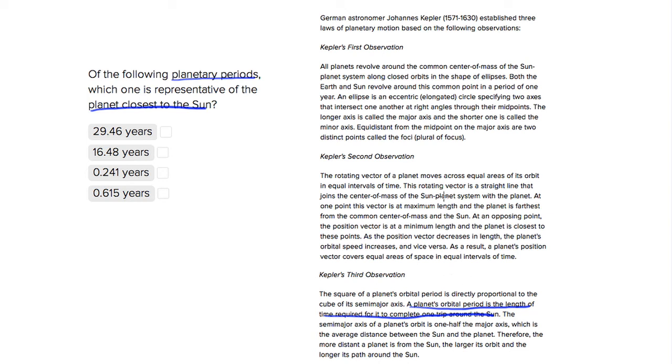So if we look at our choices, choice one is telling us it's going to take almost 30 years to revolve around the Sun. It's probably not a very close planet, so that's not very good.